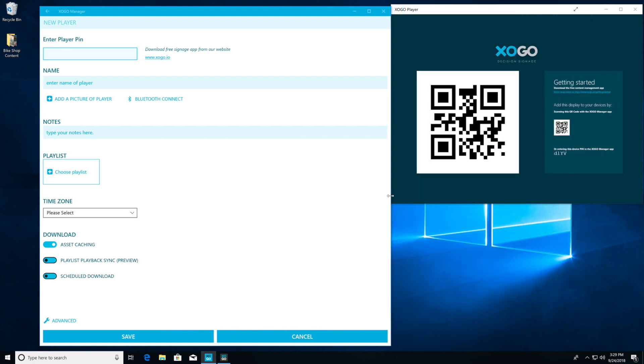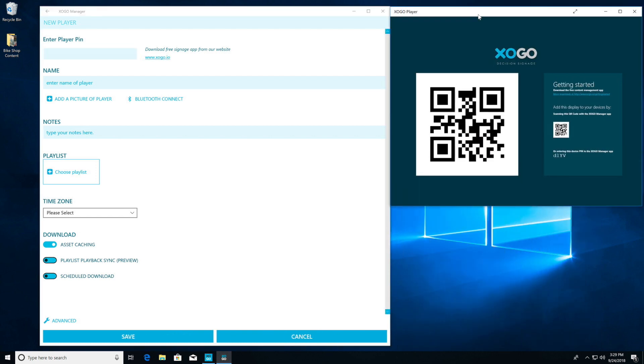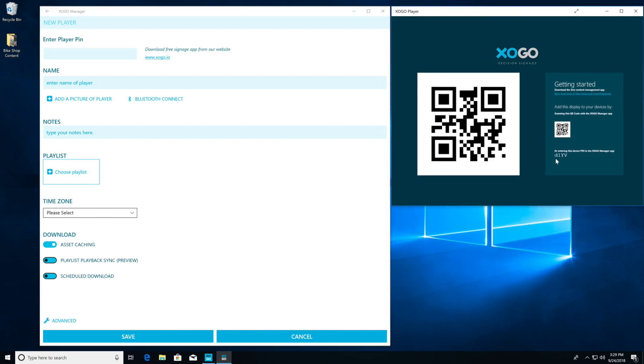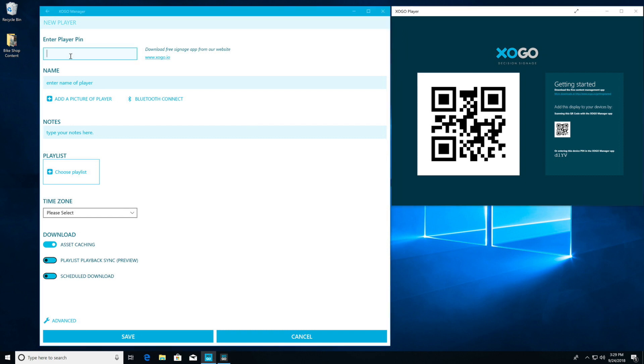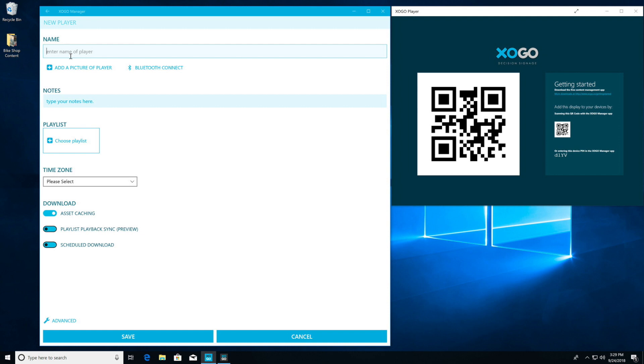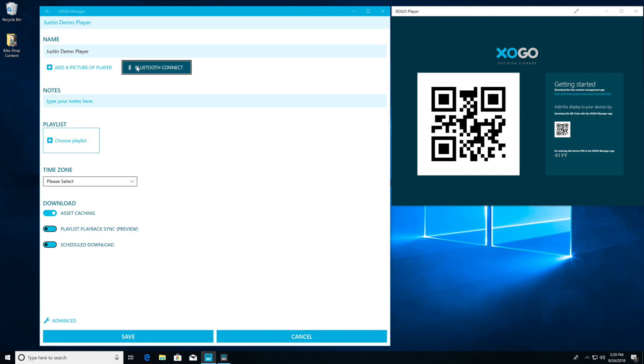In the bottom right of Zogo Player, you're going to see a four-digit pin code. This is what we need to enter in Zogo Manager to tie the Zogo Player device - whether it's a Zogo Mini or your own device - to your Zogo Manager account. You'll see I entered the pin code there and named it Justin Demo Player.